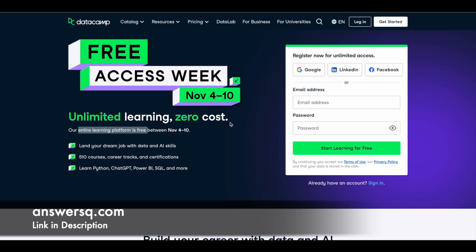So just come to this page, click on the link in description - you'll be directed to this page. Sign up for this offer, give your email address, set a password for your account, click on start learning for free and you will be enrolled in it. So this is a great opportunity for you to try out DataCamp courses and see if DataCamp is the right learning platform for you or not. So make use of it, click on the link in description, come to this page and sign up for this free